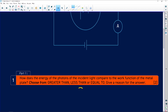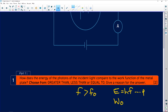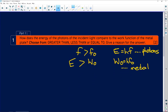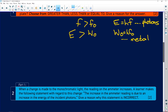So if we have a look at the question again: how does the energy of the photons compare? The frequency of the incoming light must be greater than the threshold frequency. The energy of the incoming light is equal to hf, and the work function of the metal W₀ is equal to hf₀. Because the frequency of the incoming light must be bigger than the threshold frequency, it means that the energy of the incoming light must be bigger than W₀ in order for there to be a reading on the ammeter.